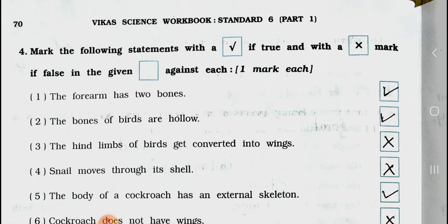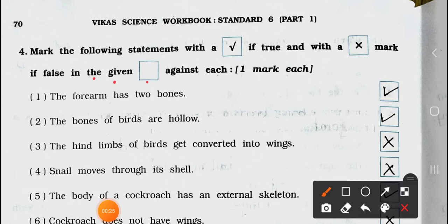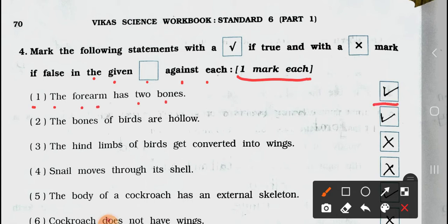Mark the following statements with a right mark if true and with a wrong mark if false, in the box against each. It carries one mark each. Number 1: The forearm has two bones — it's true. Number 2: The bones of birds are hollow — it's true.